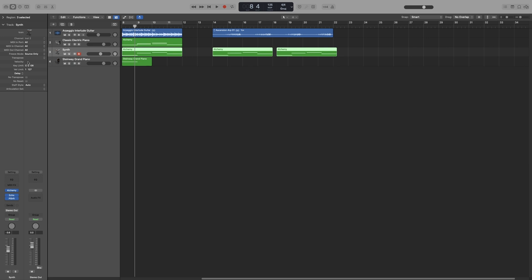Underneath that we get transpose. That is the same as in the region inspector, but it will be applied to the whole track. As before, you can double-click on it to type it, drag, or bring up the options to transpose by octave. So Option+C to go back. Velocity, again, same as in the region inspector but it is applied to the whole track.